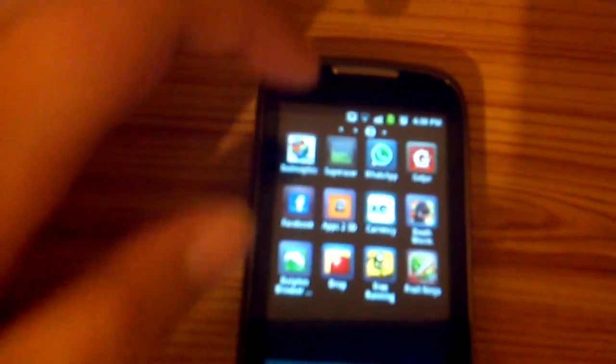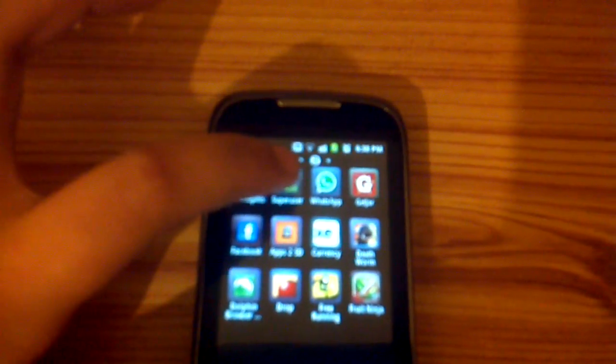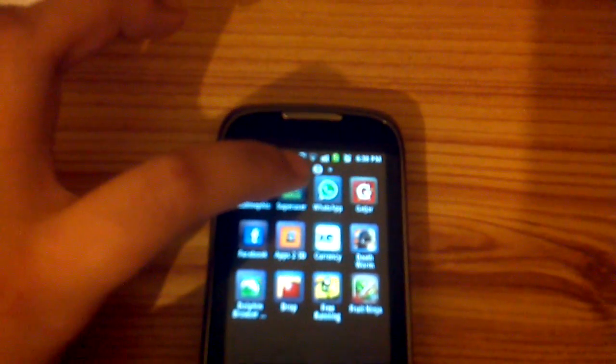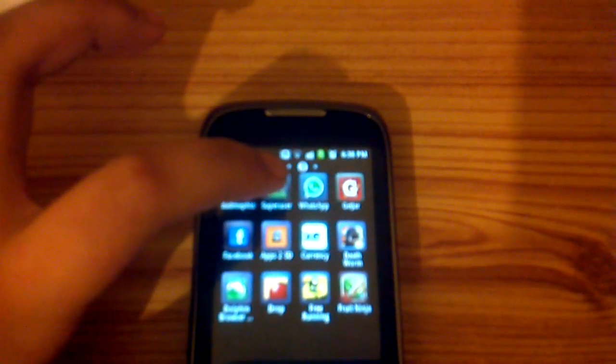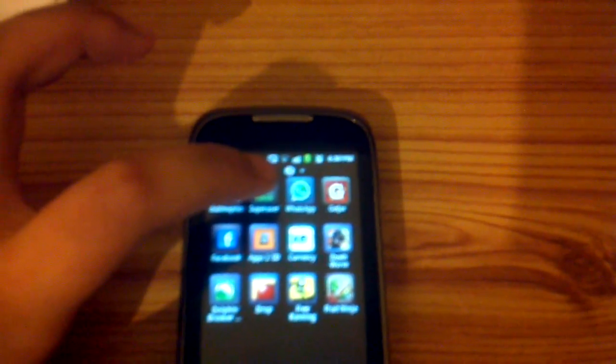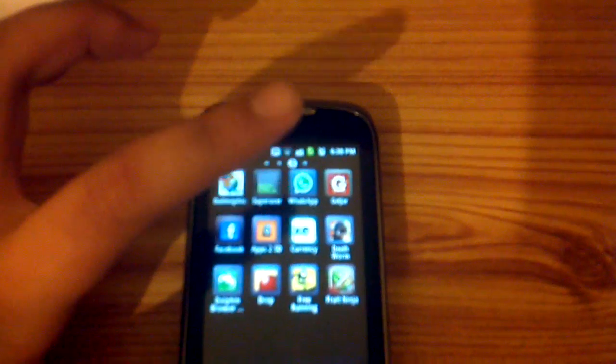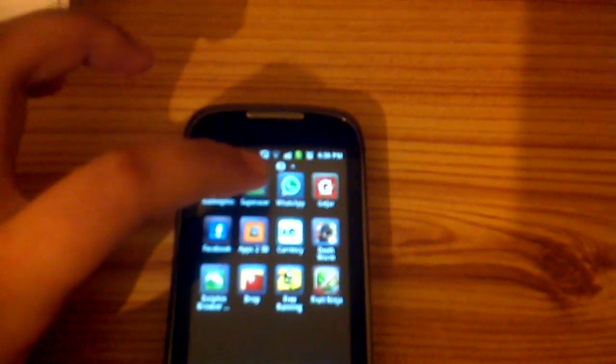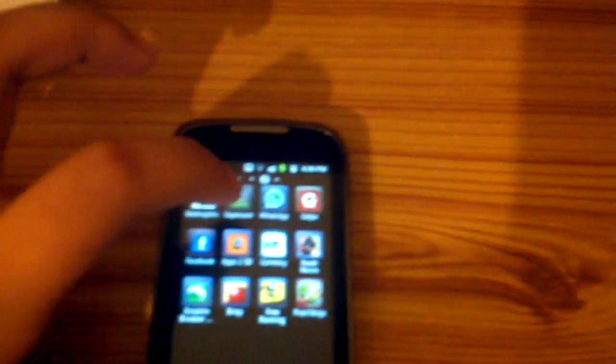First of all, you can see I've got super user permissions on it now. So I've rooted Gingerbread. If we go onto this, you can see I just updated it.